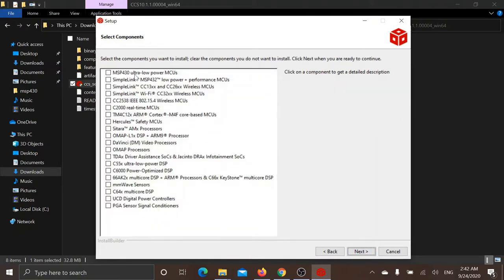At this stage you are required to choose all the parts you want to work with. I will be choosing MSP430 and some other parts I want to work with.